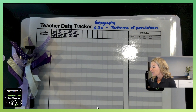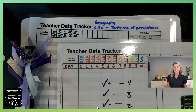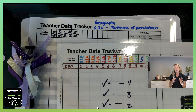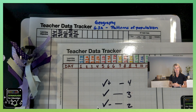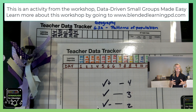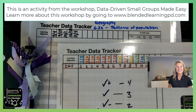However you decide to set up your teacher data tracker, it's up to you. But keeping track of the data in the moment is going to really help to differentiate those small groups. This was part of our workshop called Data-Driven Small Groups Made Easy, and one of the easiest ways to use this is through a teacher data tracker.